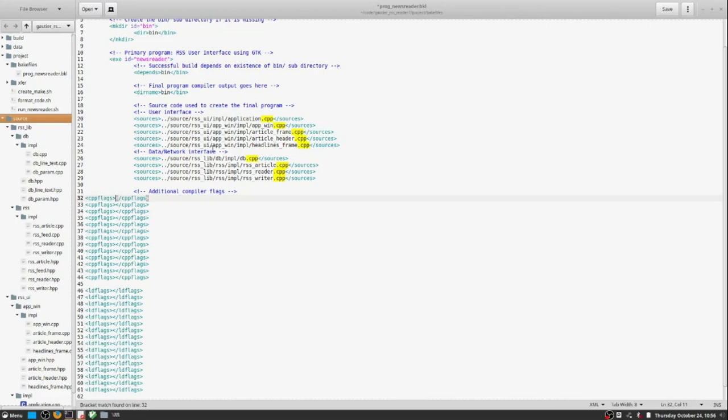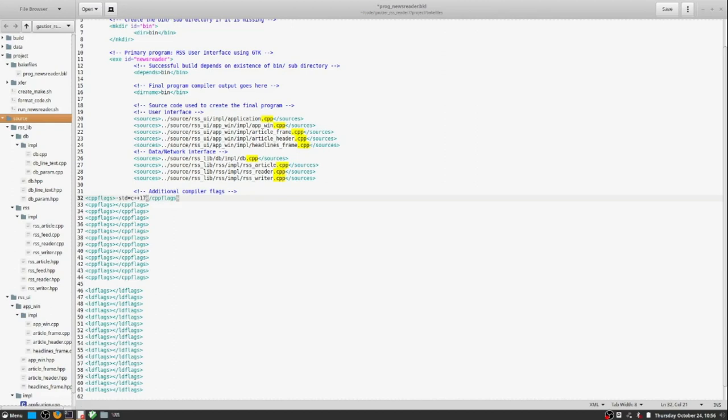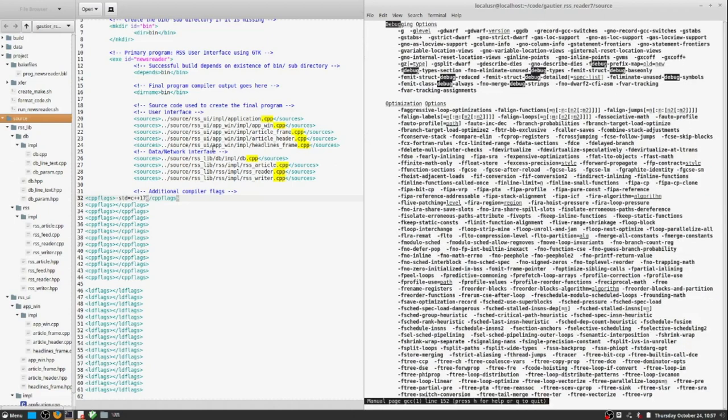By the way, if there's any concern about what a compiler directive is in the way of CPP flags or LD flags, you can go in the command line terminal and type MAN GCC.